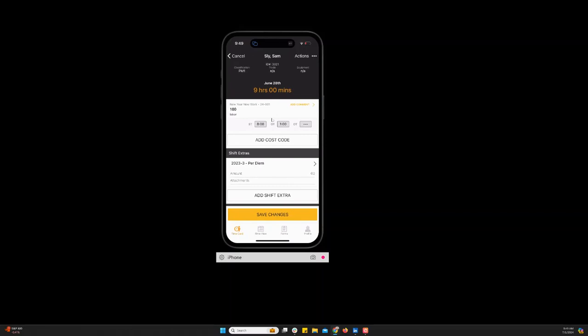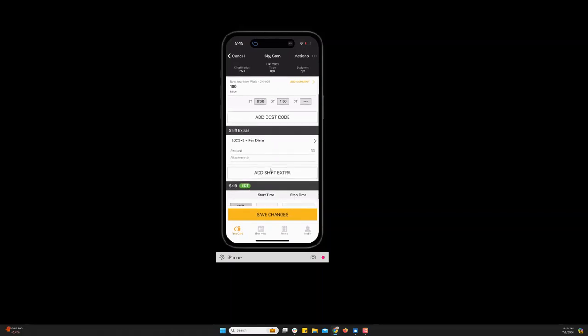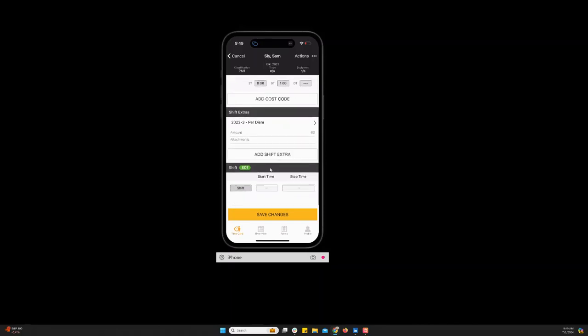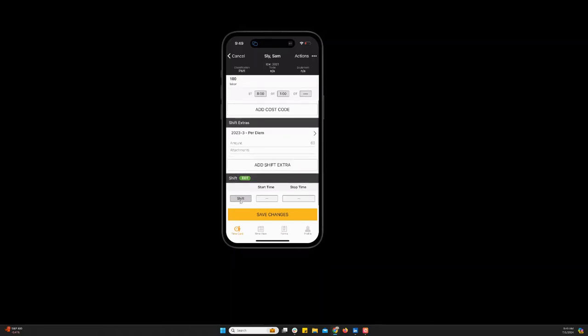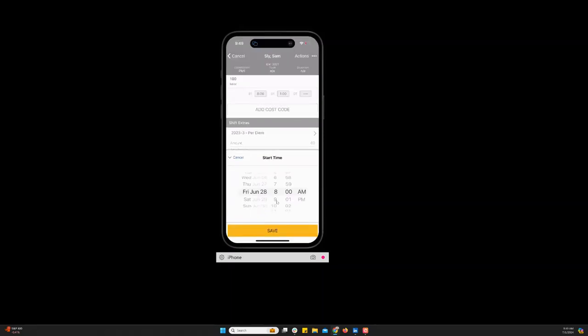So I have my time. I have my shift extra. If my employer has asked me to enter shifts and breaks that happens here. The first thing you have to do is enter your shifts. I click there and the start time.